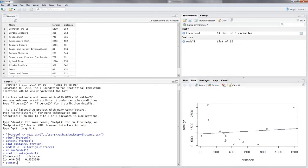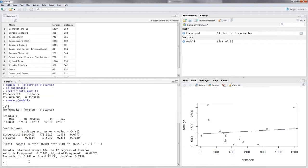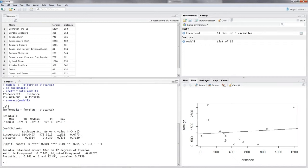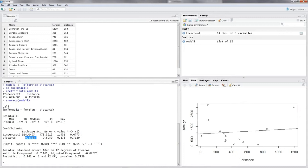Let's view the summary: summary(model1). Let's skip the residual statistics and get straight to the coefficients summary. We have an intercept and one independent variable — distance. The estimate for the intercept is 914.04 and the estimate for the distance coefficient is 0.3364. So the regression equation is: foreign-hat = 914.04 + 0.3364 × distance.